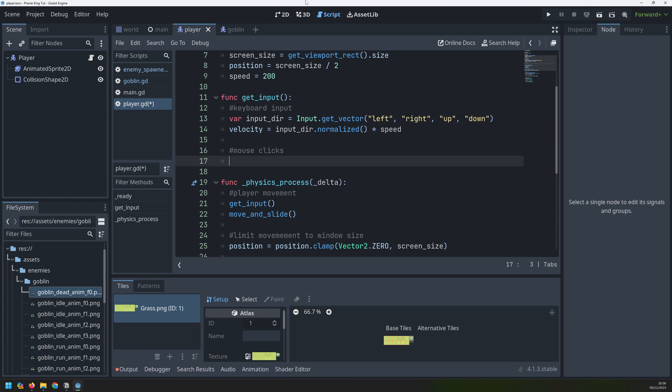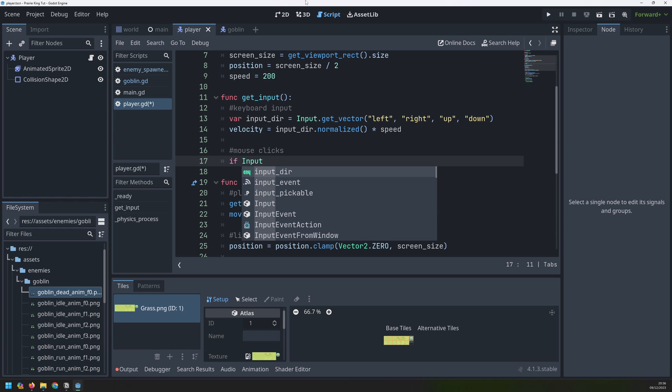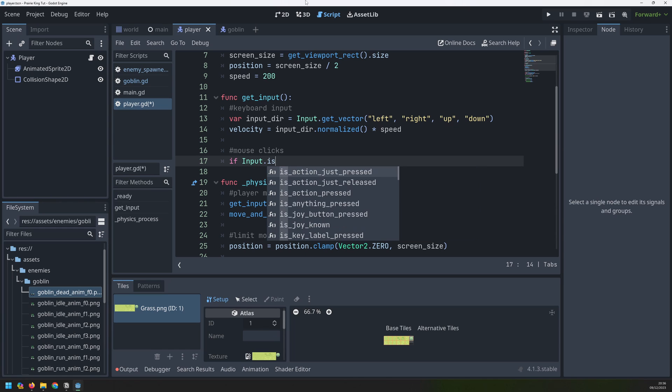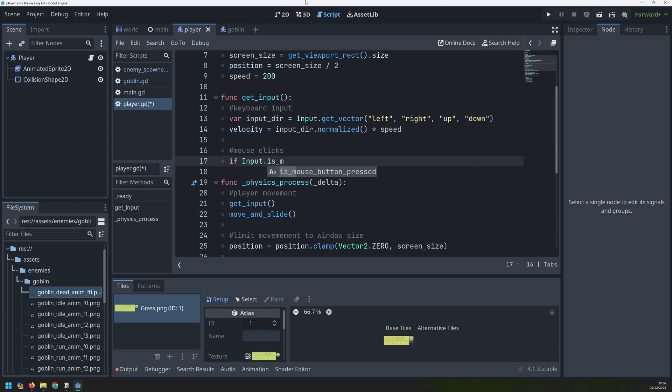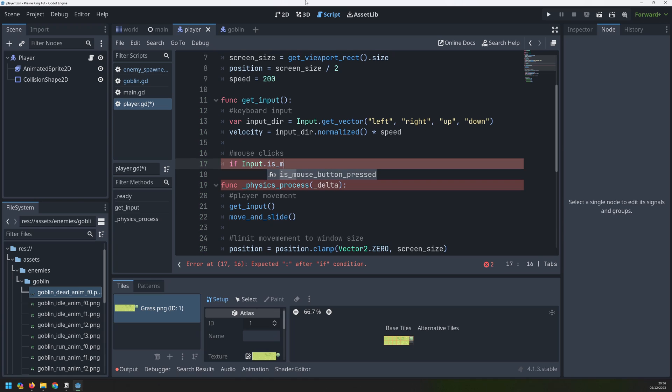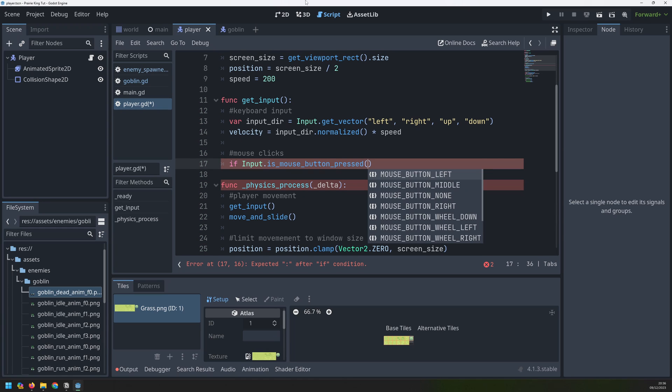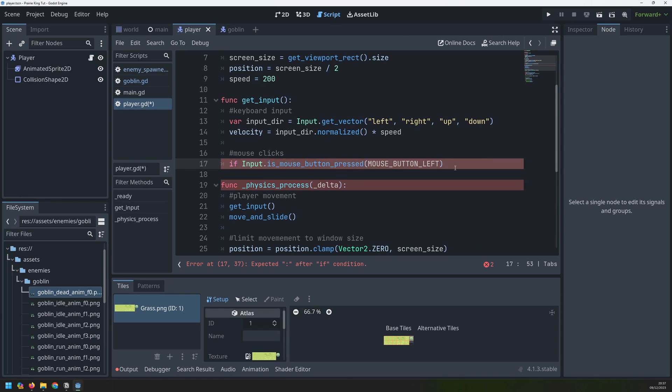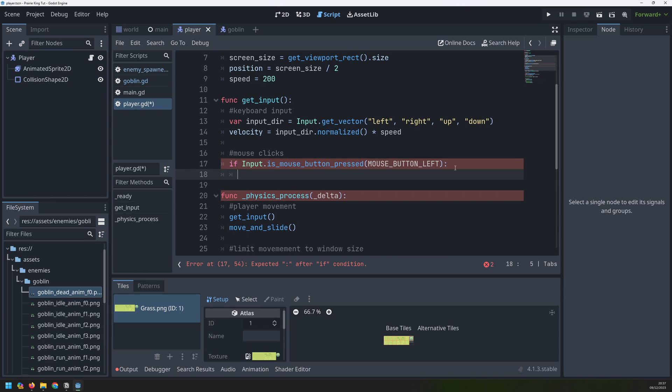For this, we use Godot's input function. I'll say if input.is, and there's different types, so we can check for a different kind of input, but the one I want is mouse button pressed. In the brackets, we put in the mouse button that we're interested in. So I only want this to happen on the left mouse button click. If that does happen, then we want to fire off a shot. A shot or a bullet is going to need a direction, so we actually need to know which way we're aiming.